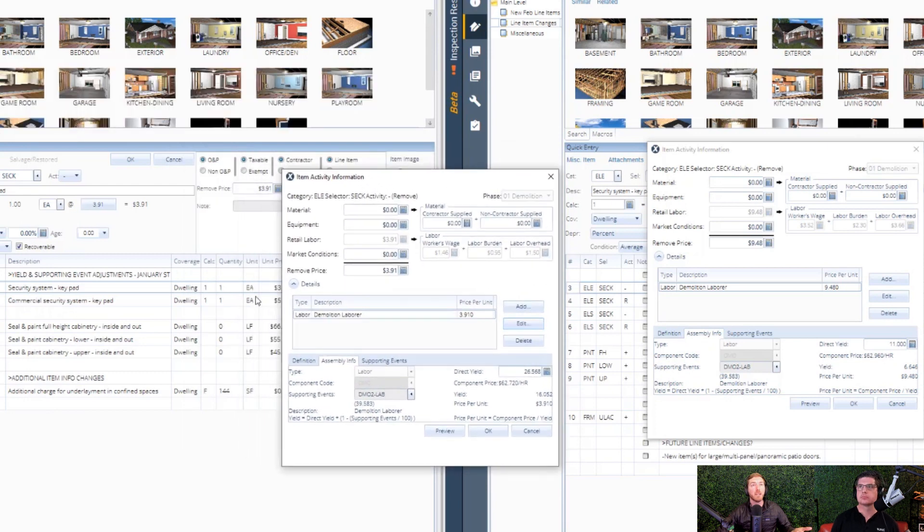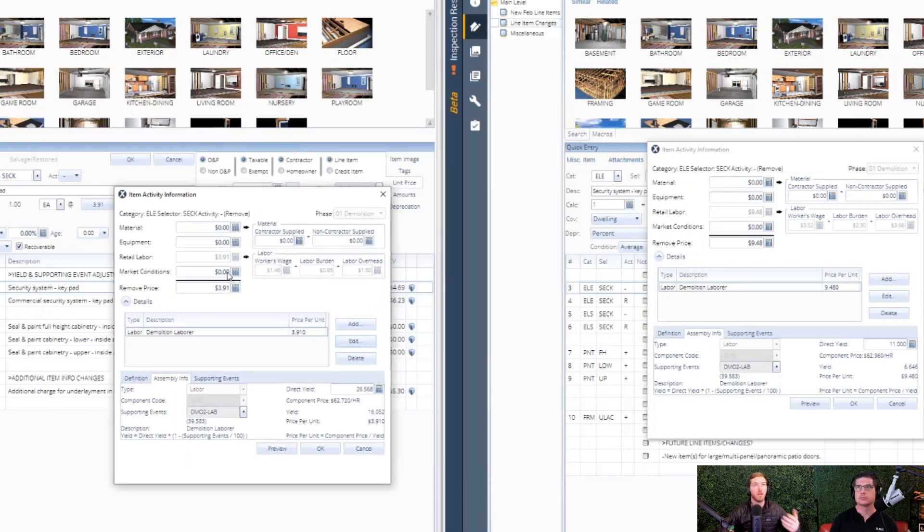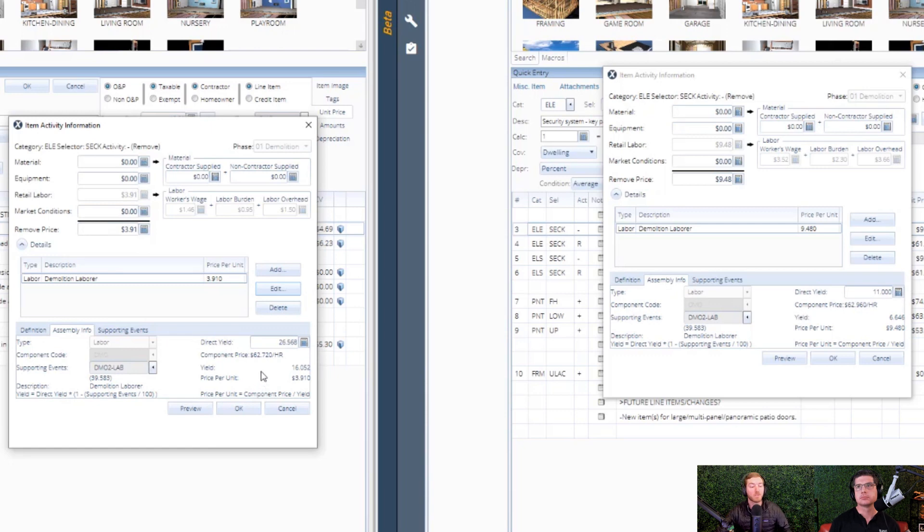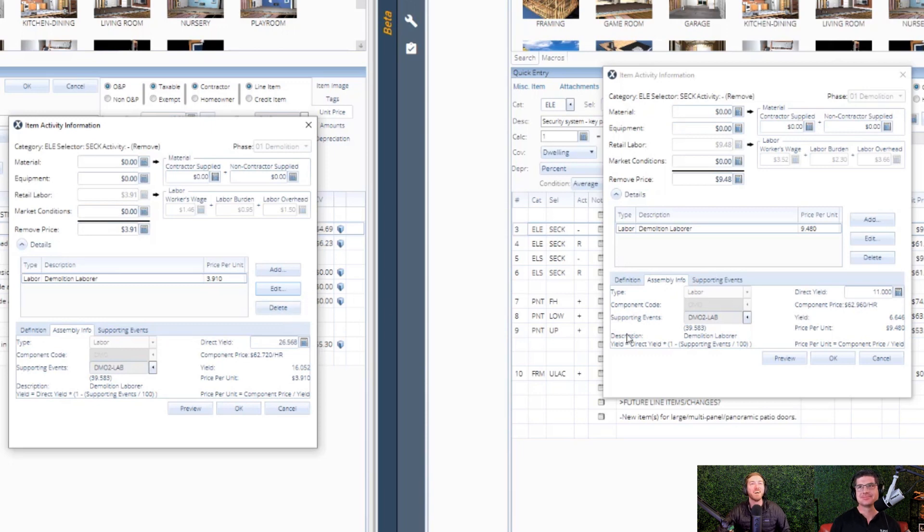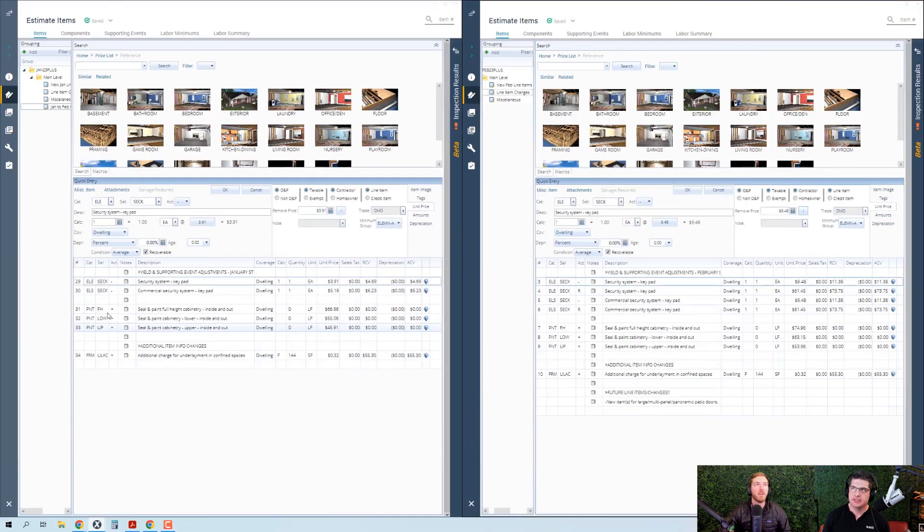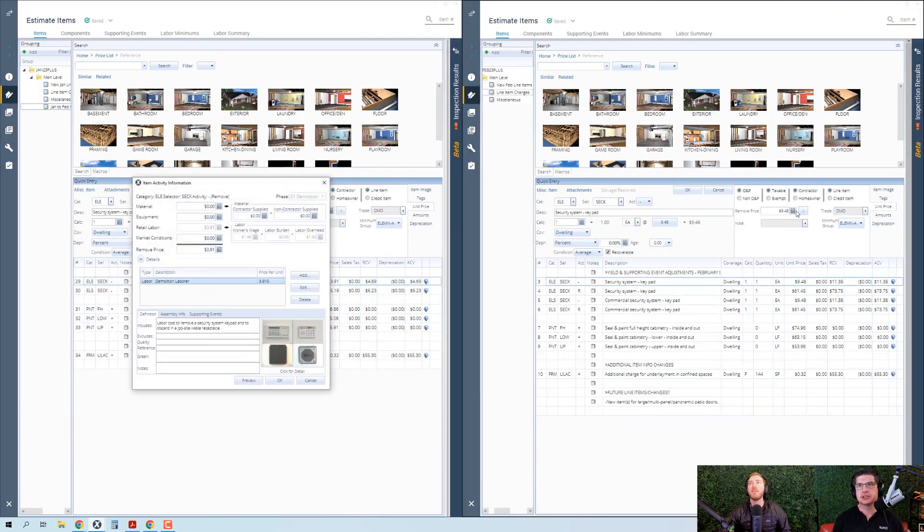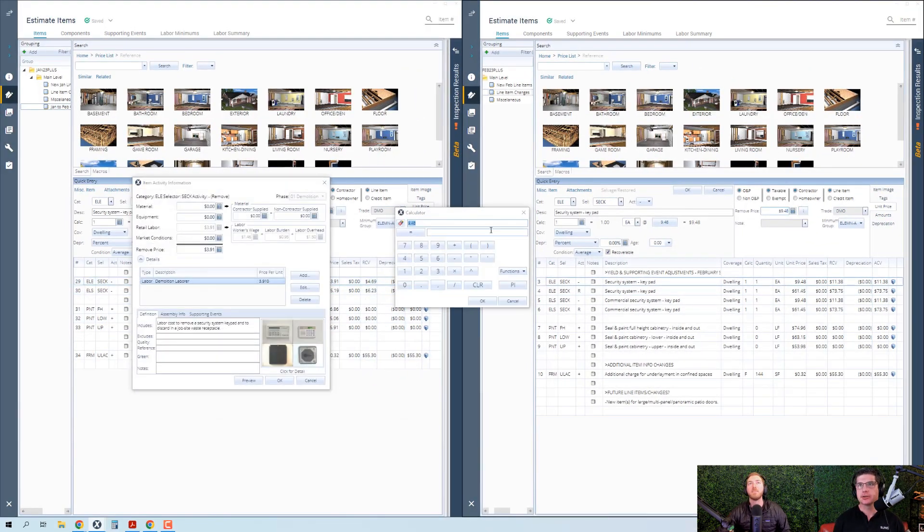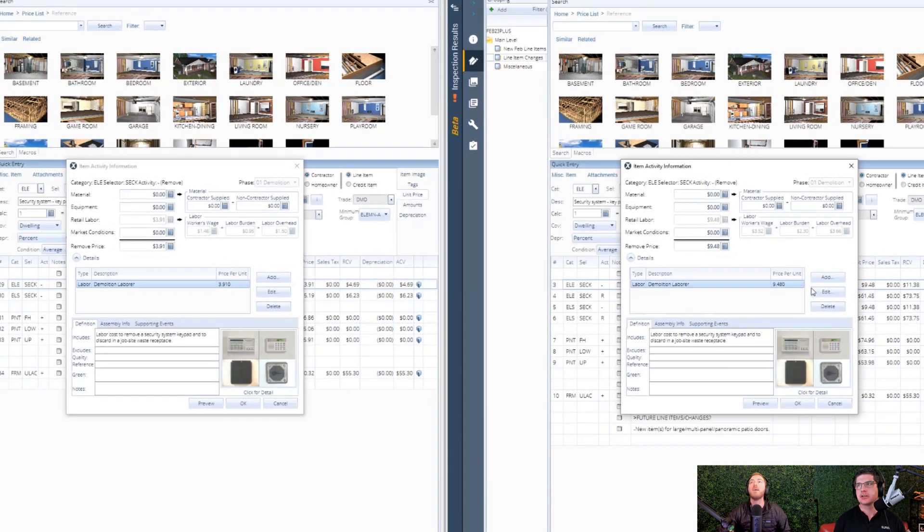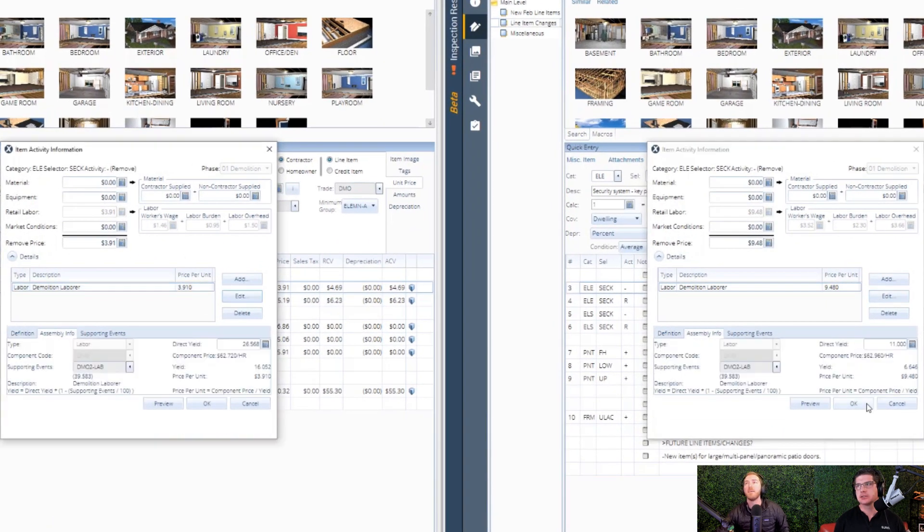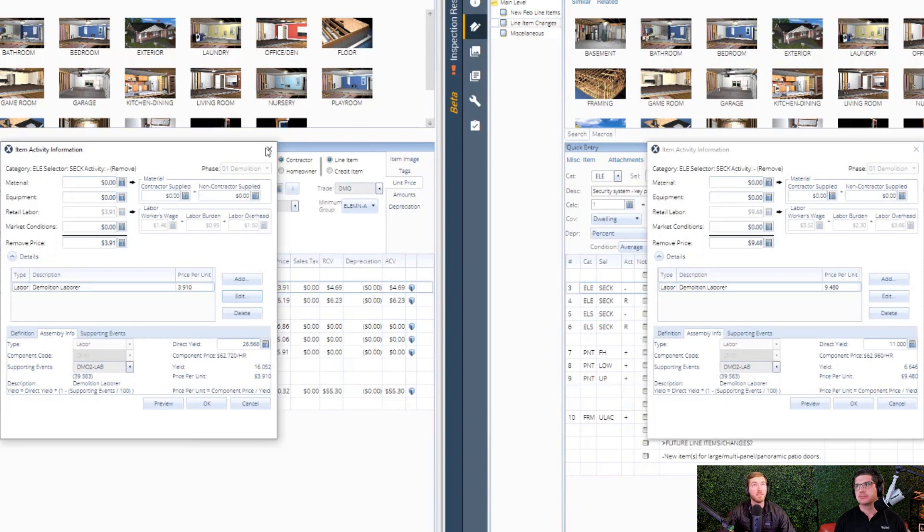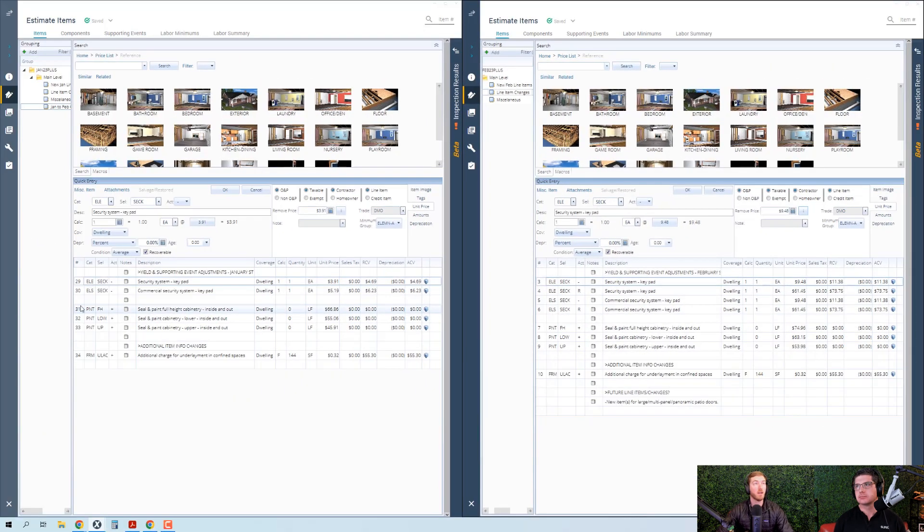So you'll see on the left side for the security system keypad in January it was $3.91 to remove it. Now it is $9.48. That's almost a 200% jump in that price. So let's take a look at the unit prices here to see what actually changed in the direct yield. The direct yield used to be 26.568, now it's 11. Direct yield is essentially in a perfect, clean environment with no distraction and no obstacles, how much of something can somebody do in an hour. In January, a demo technician can remove 26 and a half of these security system keypads in an hour. Now it's down to 11, which I think is a little bit more reasonable.